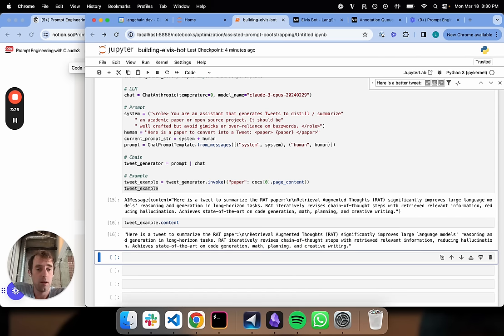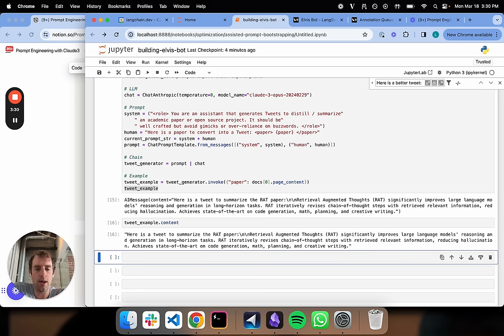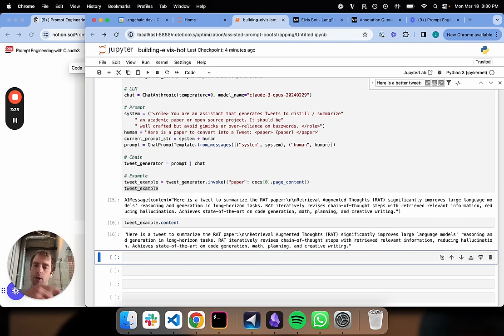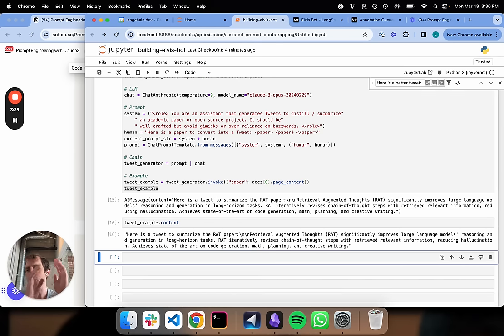Here's a tweet to summarize the paper RAG. RAG significantly improves LLM reasoning and generation on long-horizon tasks. It's pretty factual, it's reasonable. It's definitely not the most spicy for Twitter, but it's a good starting point.